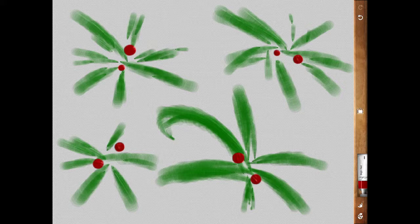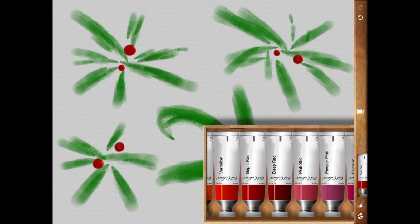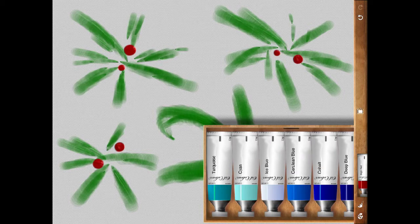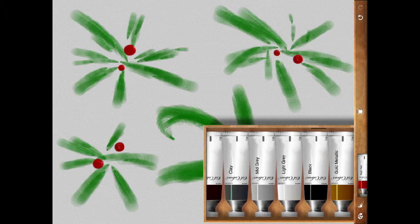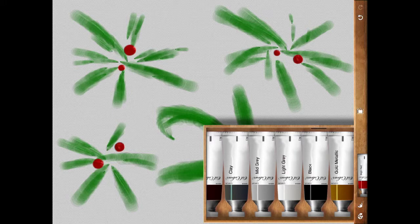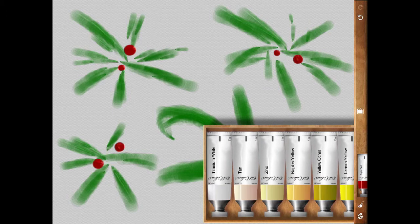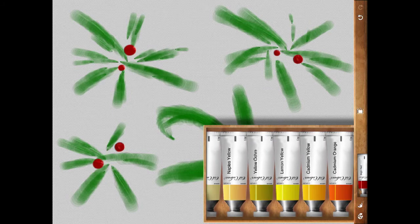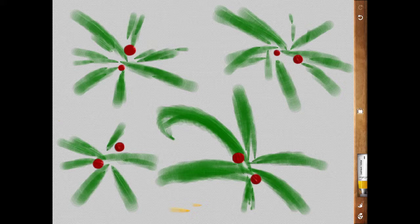I think it needs a bit of yellow. Let's see. Must be, ah, it's a bit too bright. Might have to go for one of these yellows. This yellow is a good one.